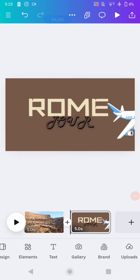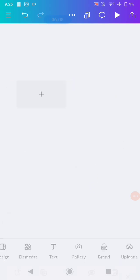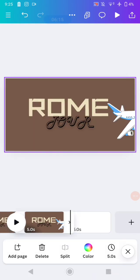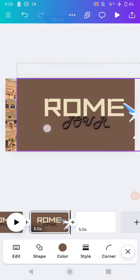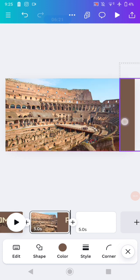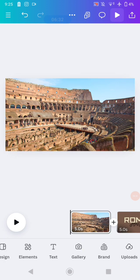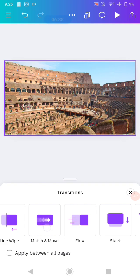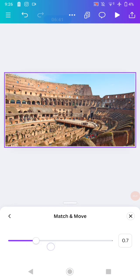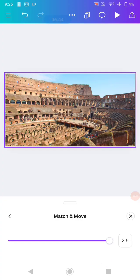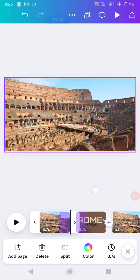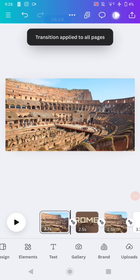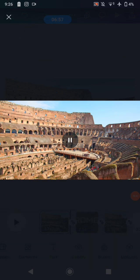Duplicate the page one more time, go to the third clip, and move the design again. Once finished, click the plus button, then add a transition and use the Match and Move transition. Click it one more time to increase the duration, go back, and don't forget to check Apply to All Pages. You can see the preview and it will look like the morph animation.